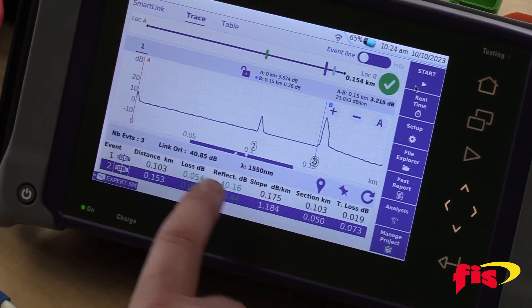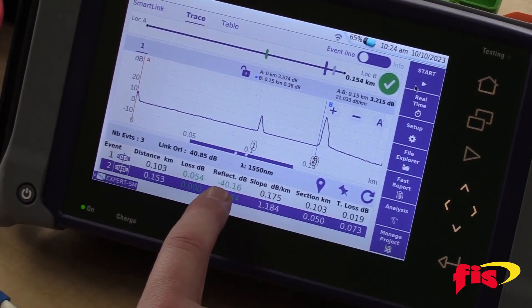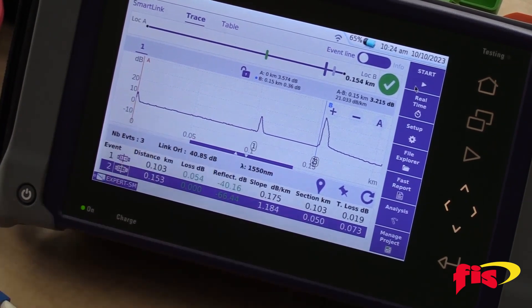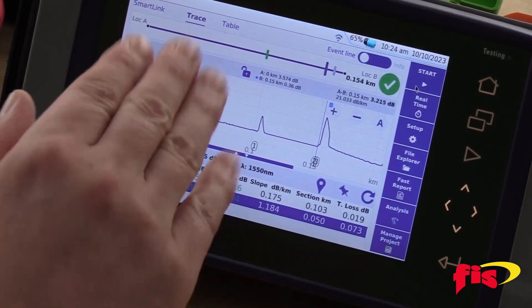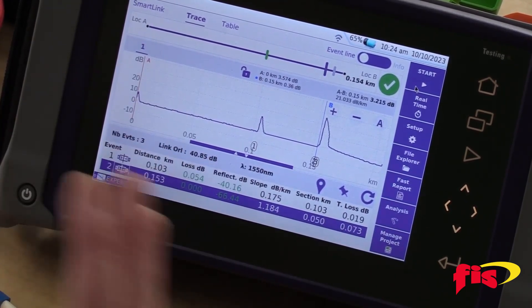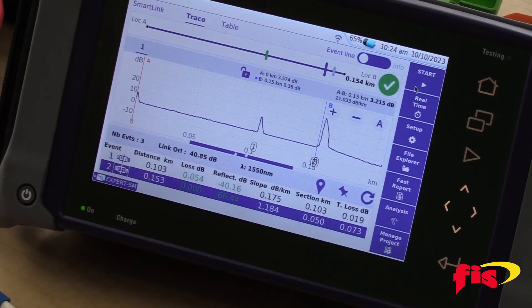And here we go — I have a negative 40 dB reflection, which is a passing event. I've confirmed that I've cleaned it. I can save these results and move on to the next fiber.